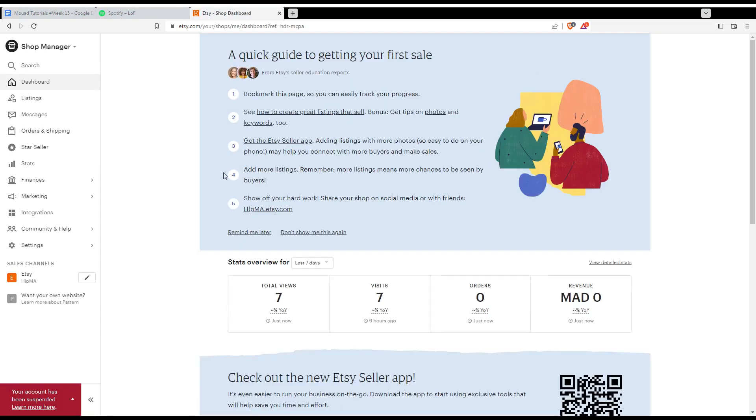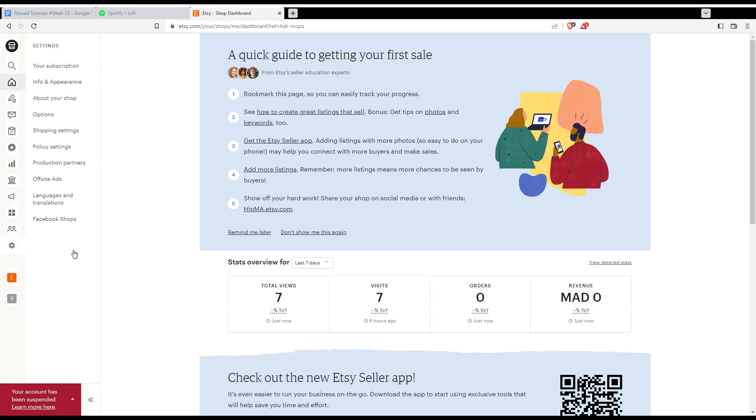From there, you would like to go and click at settings at the left here settings option. Just go and click on it, then click or search for shipping settings. As you can see, here is it. Just go and click on it.